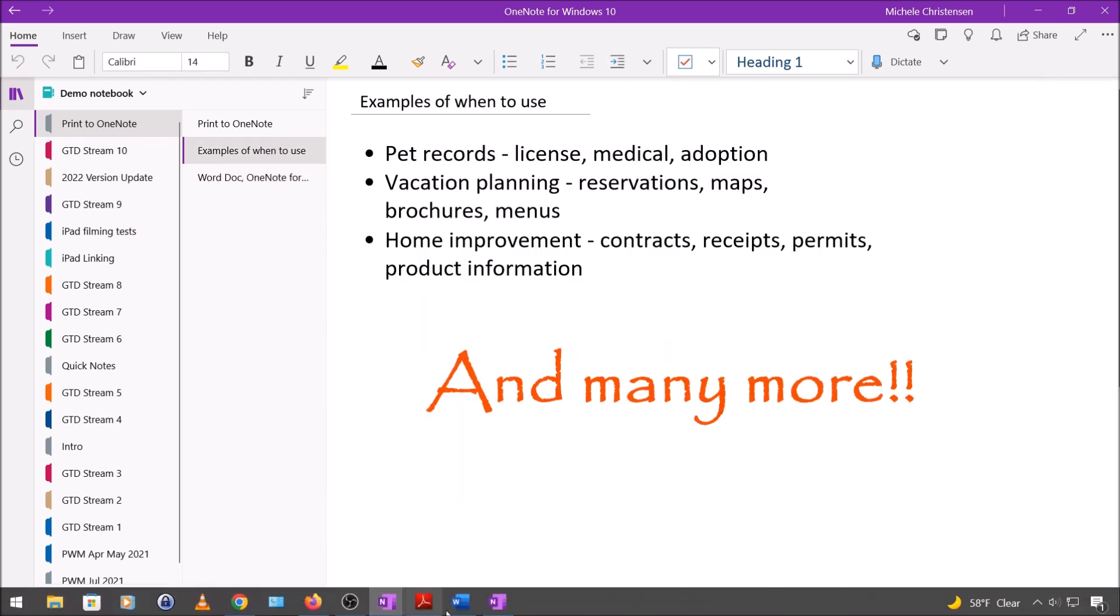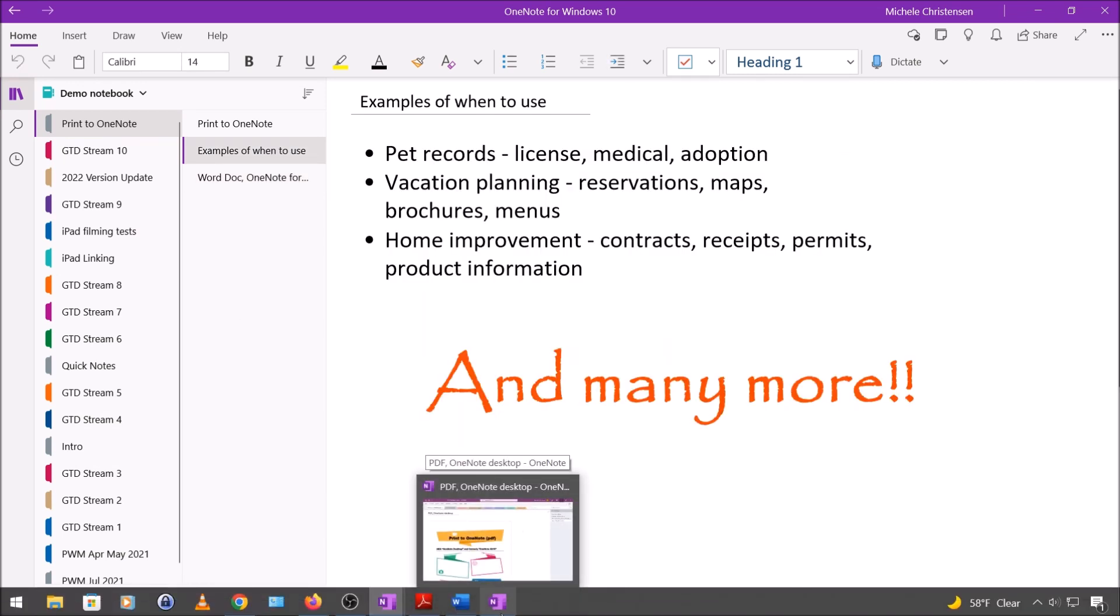So some examples of when this might be useful are for things like pet records. I have a notebook for each dog that we have and it has all the paperwork for their license, their medical stuff, their adoption, teeth cleaning, anything like that.